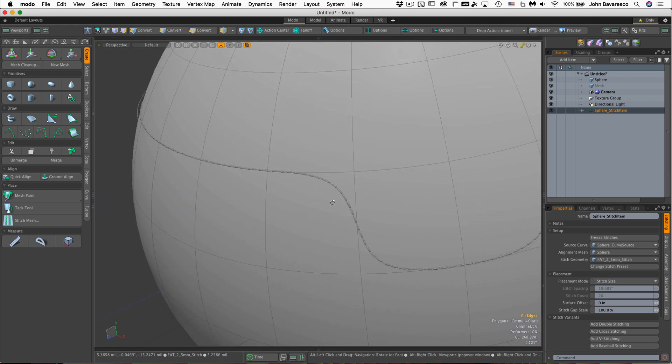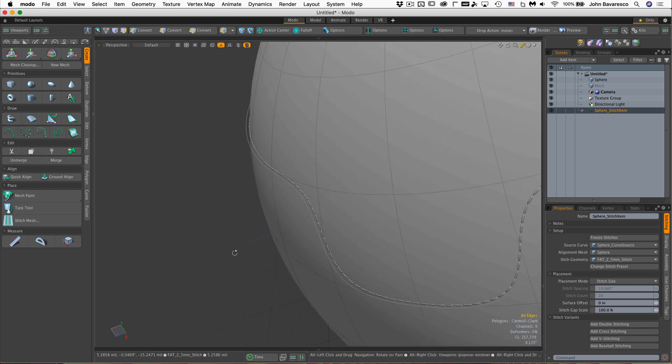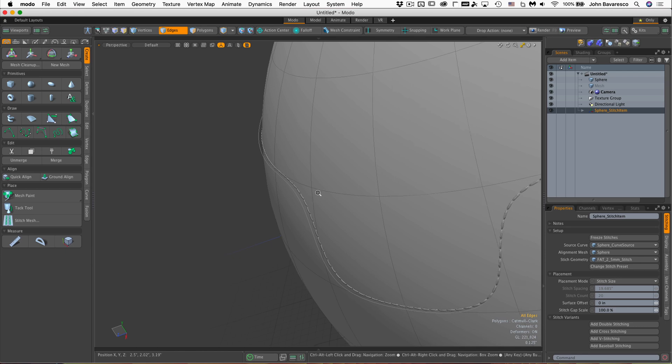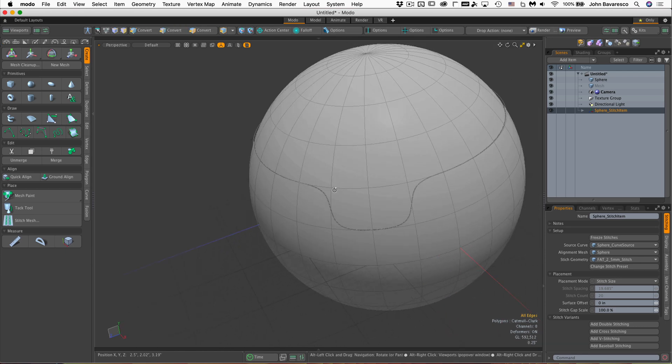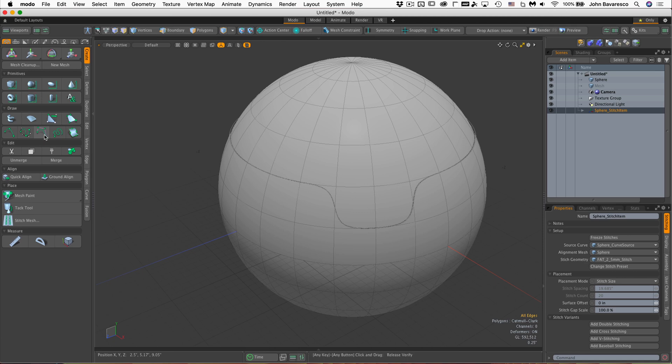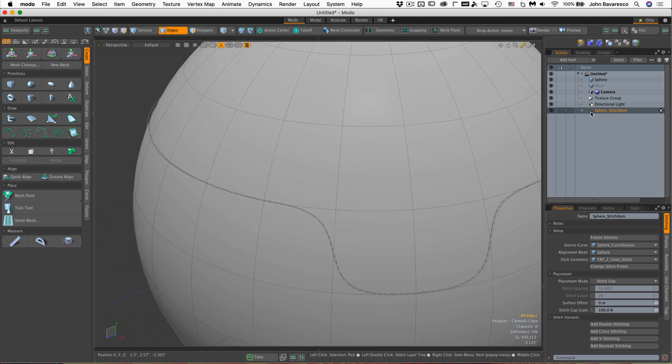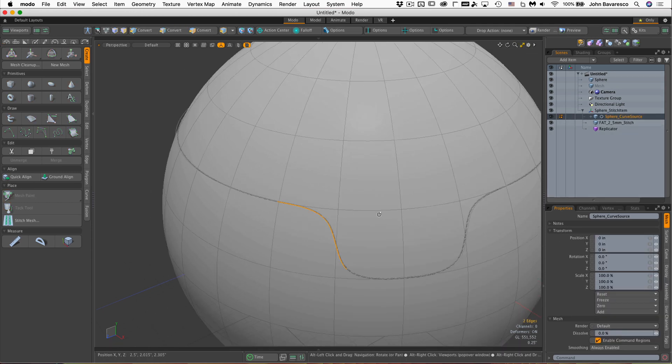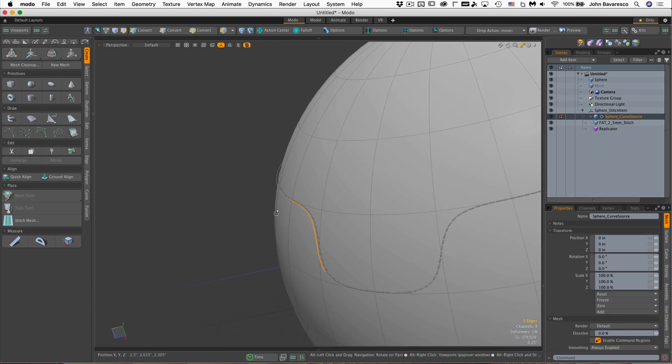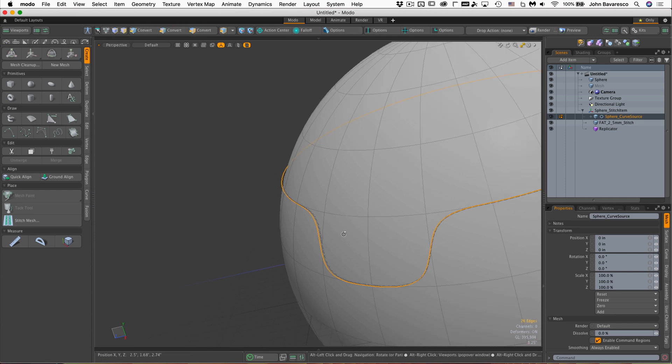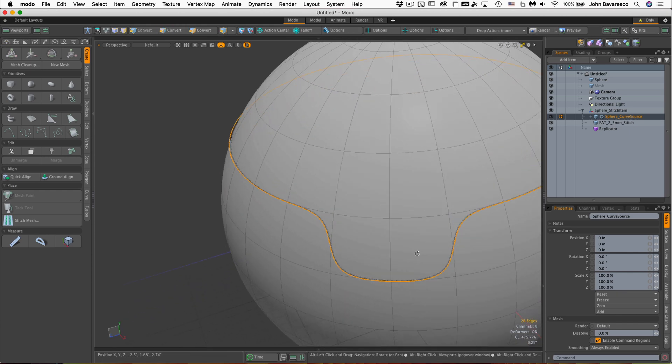What we're seeing is Modo is using the vertices along these edges as nodes as far as the stitches go. And it's created a curve. There's the curve source, the curve that it created for these stitches.